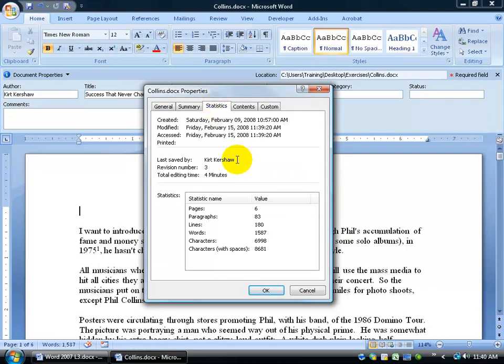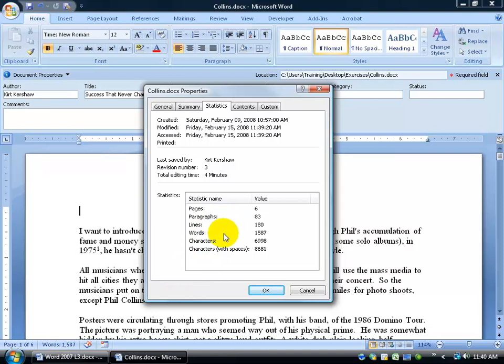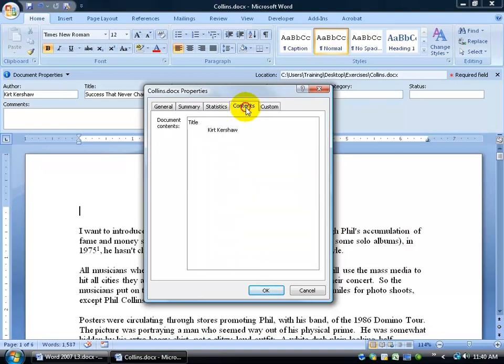Statistics which you can get even coming down here on your word frame bar down below but it gives you the page numbers, paragraphs, lines, how many words are in the document, characters, characters with no spaces, how many revisions it took and in four minutes it was done. In any case, we'll move on.